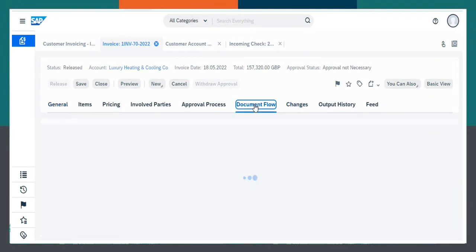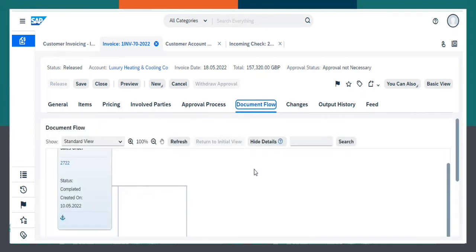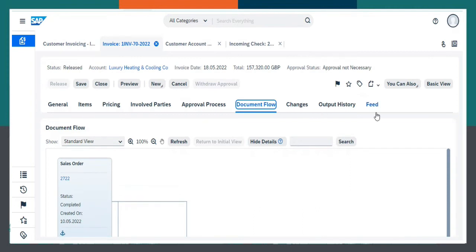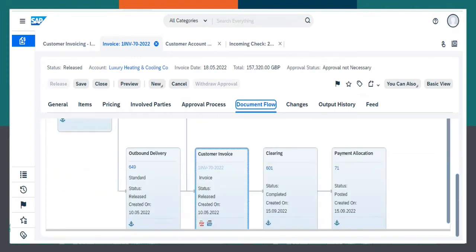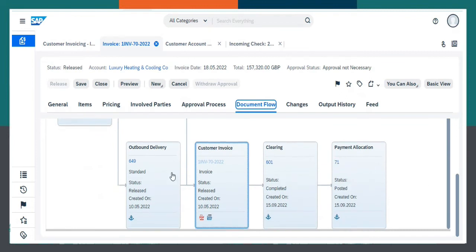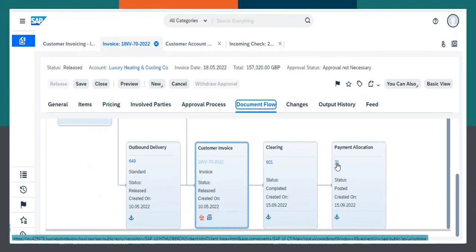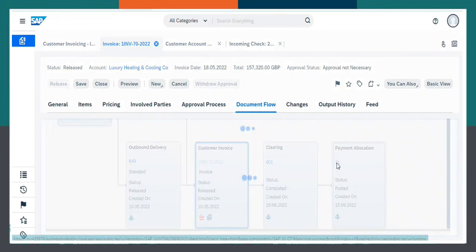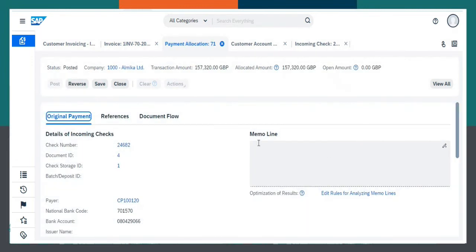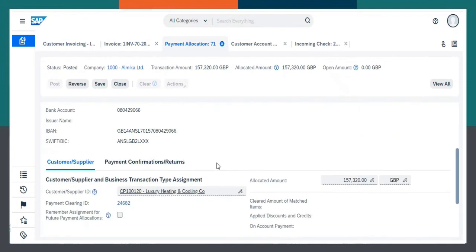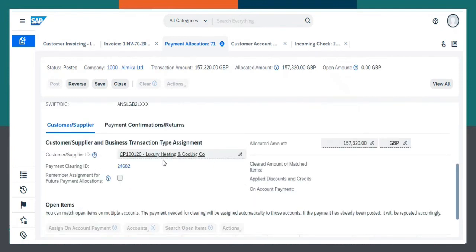Coming to the Document Flow tab. As we can see, payment has been allocated. View All. It has been allocated.